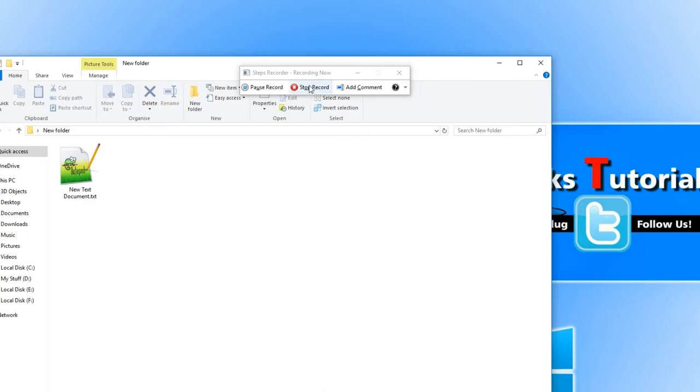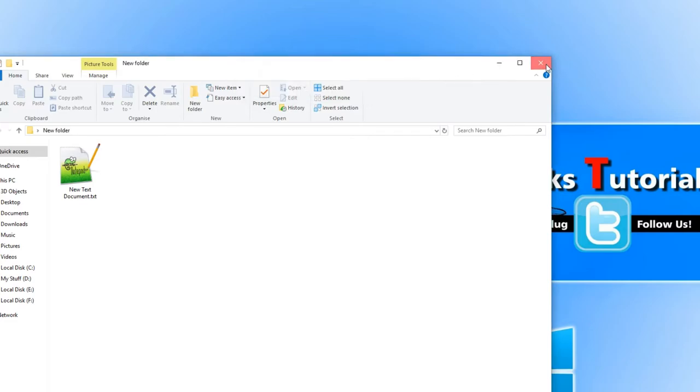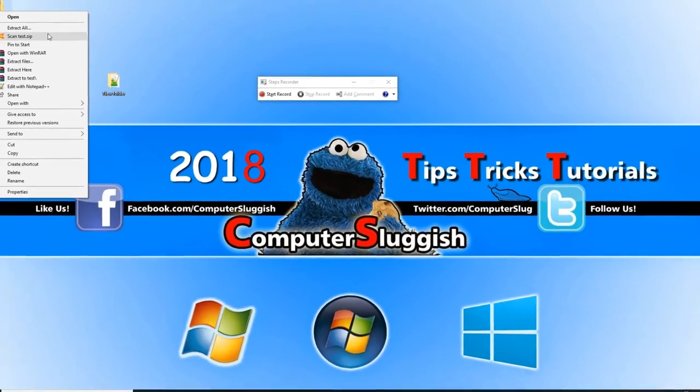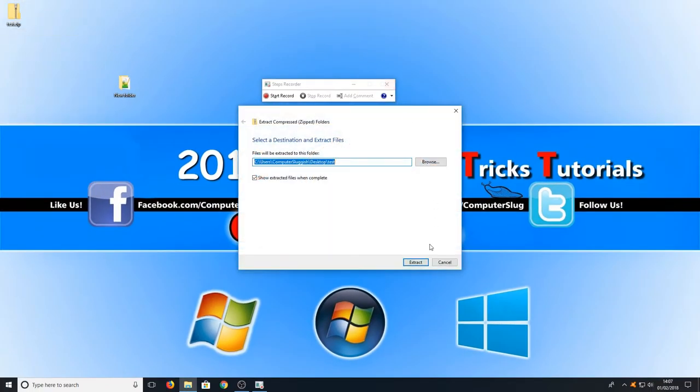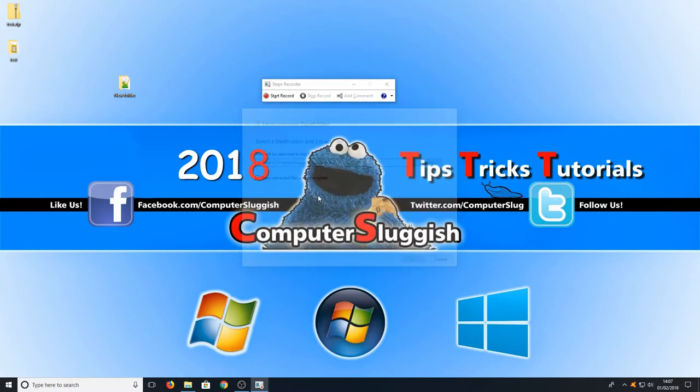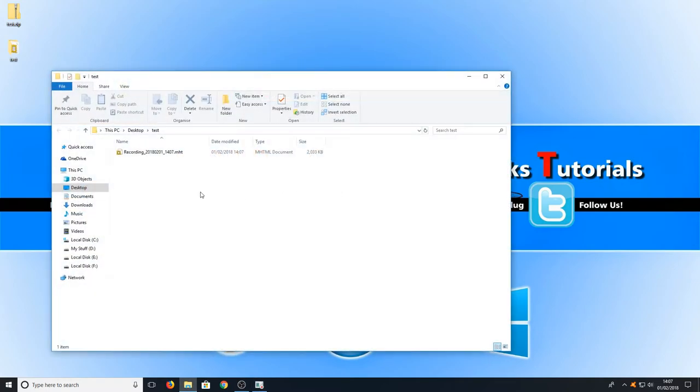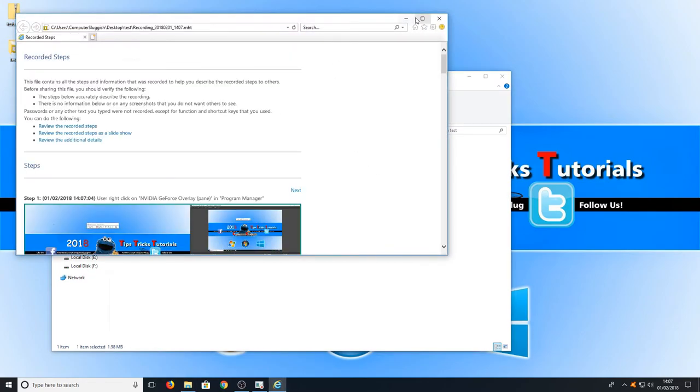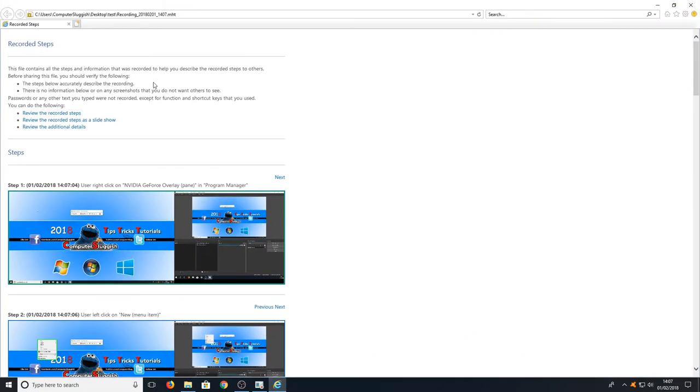If I now stop the record it will show us exactly what I did. If we right click on the file that just saved and go extract all, then keep show extracted files ticked and press extract, we will have a .mht file in the folder. If we open this file up it will open up our Internet Explorer.